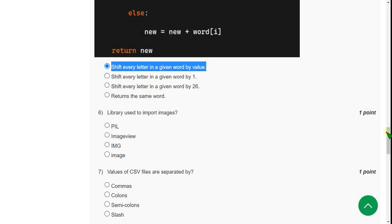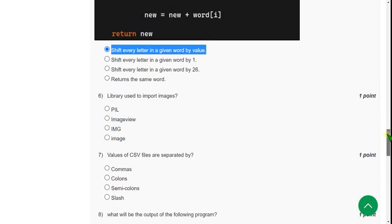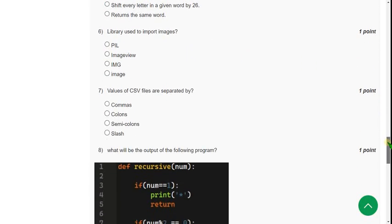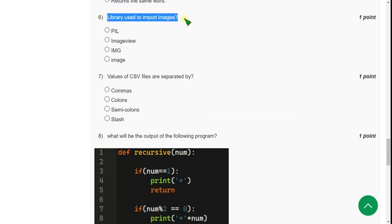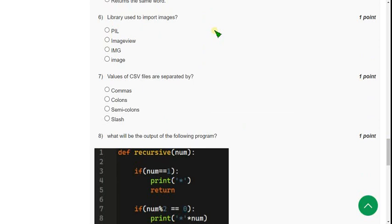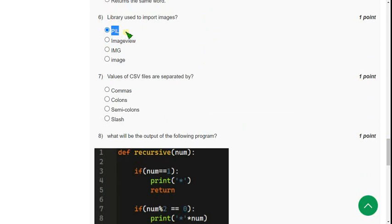And moving on to the sixth question. Library used to import images. So for sixth question, the correct answer is first option, PIL. So in order to import images, we should import PIL library.